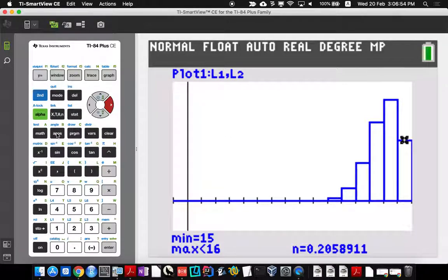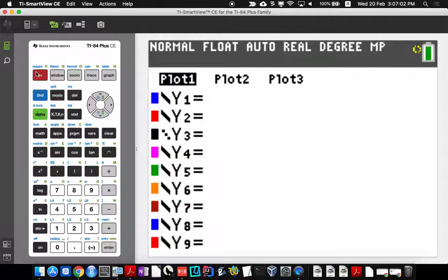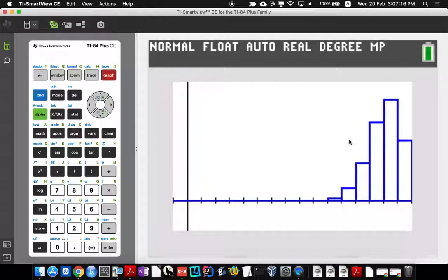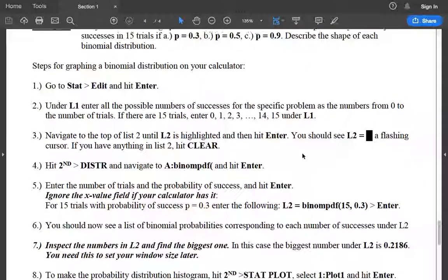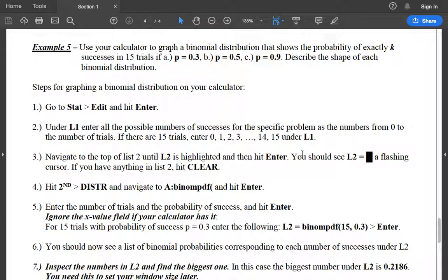One last tip: if you're getting weird graphs showing up overlaid on your histogram, go into Y= and clear everything out, because any equations there will graph on top of your histogram. Clear that out and your graphs should come out correctly. If you have a TI-89 or TI-Nspire, there are written tutorials on Schoology for how to do this. Thank you.